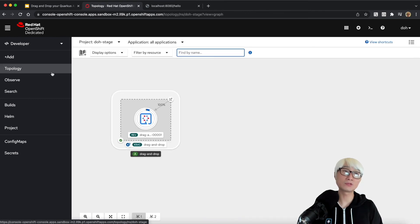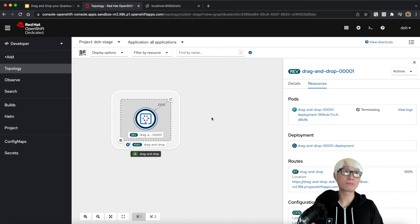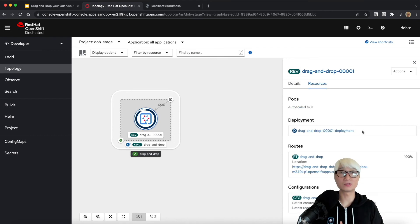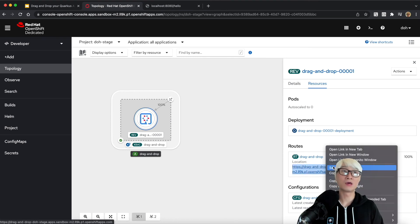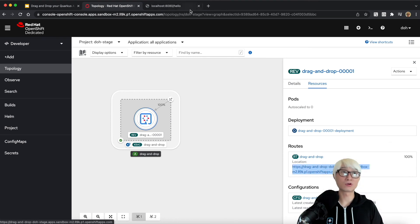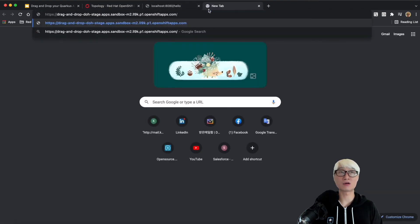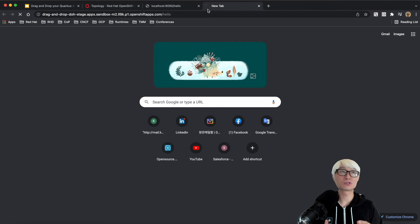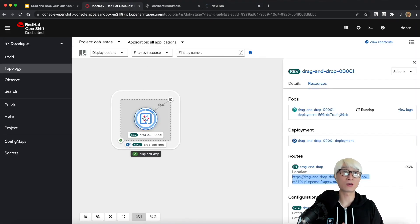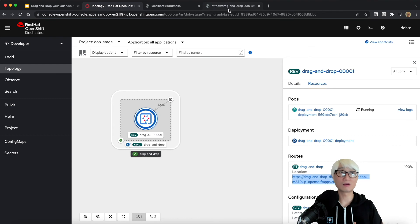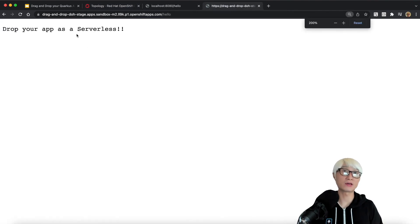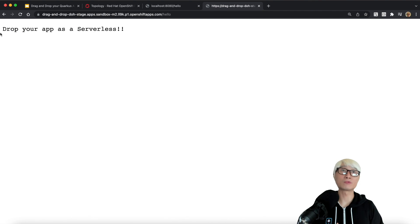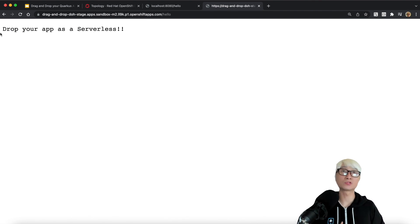Go back to topology view because the application will be terminated automatically along with the serverless behavior. The default 30 seconds is the behavior to scale down to zero. Once your application scales down to zero, just hit the endpoint and your Quarkus application automatically gets started. The endpoint will show 'drop your application as a serverless', exactly the same output you saw in your local environment.